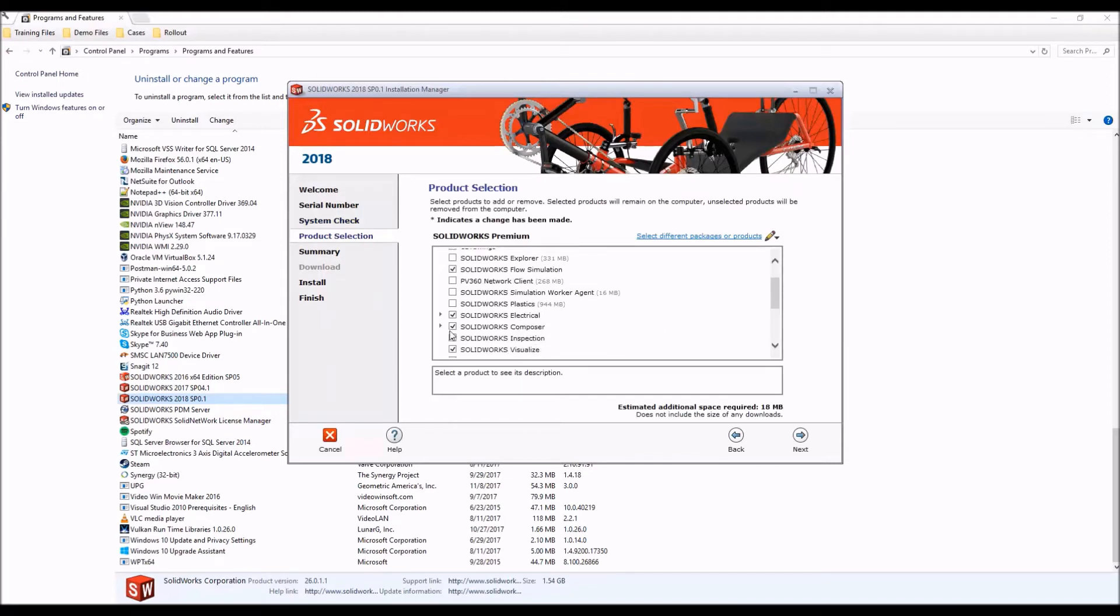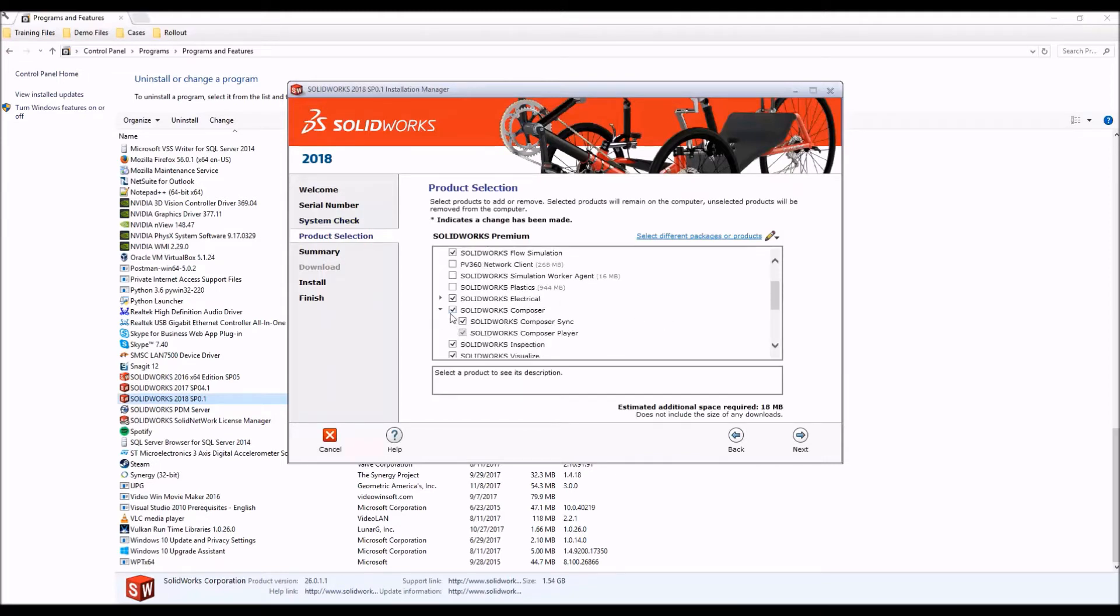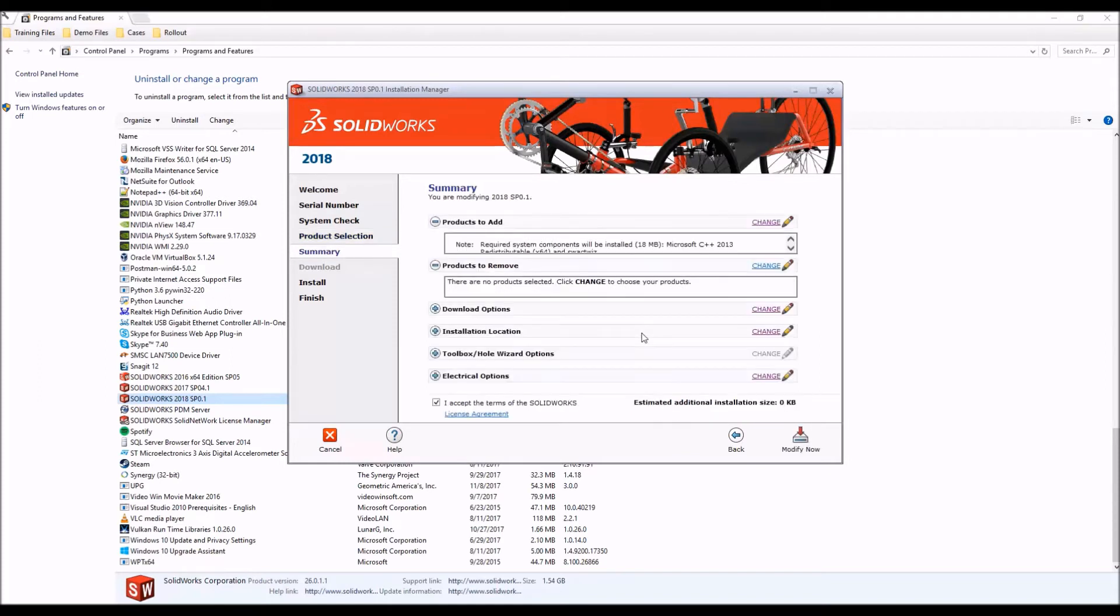From here we'll want to scroll down and find the SOLIDWORKS composer node and make sure that is checked on. If you have a composer sync license as well, make sure that is checked.